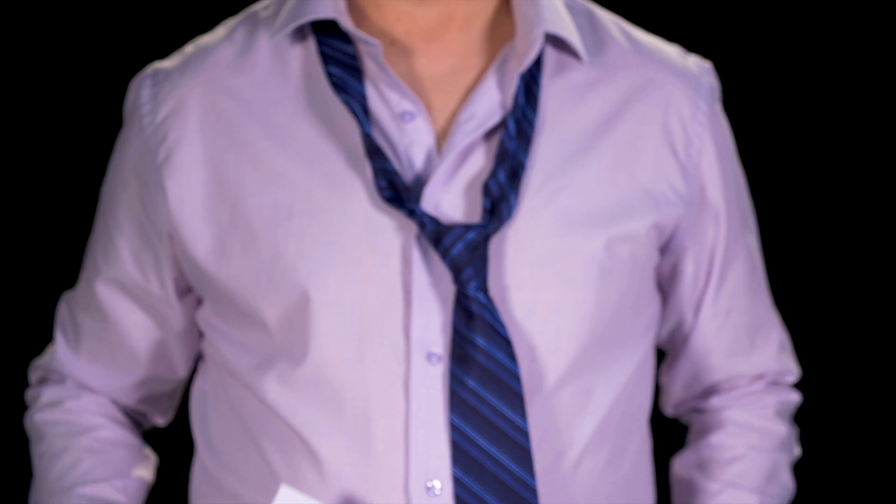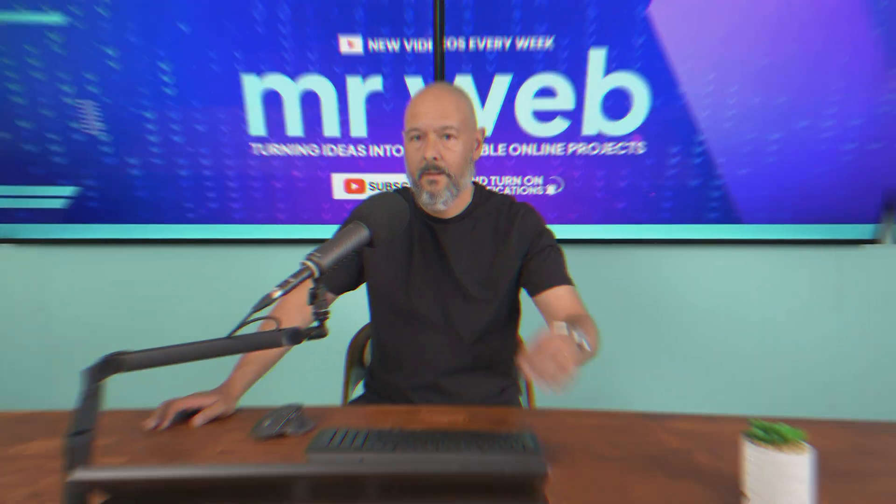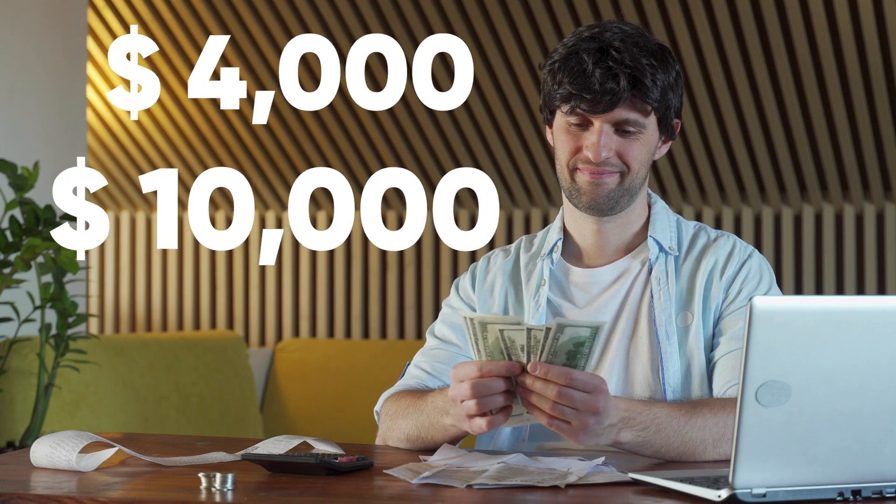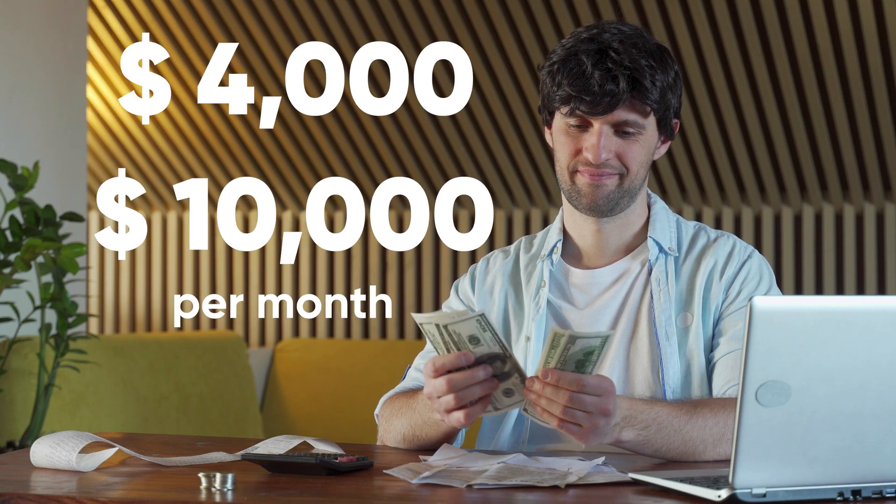If you're just uploading gigs and praying, you're already losing. Serious sellers don't play Fiverr's game. They build their own setup, they control the money. This is exactly how smart ones consistently generate anything between $4,000 and $10,000 per month from boring gigs that no one sees coming.